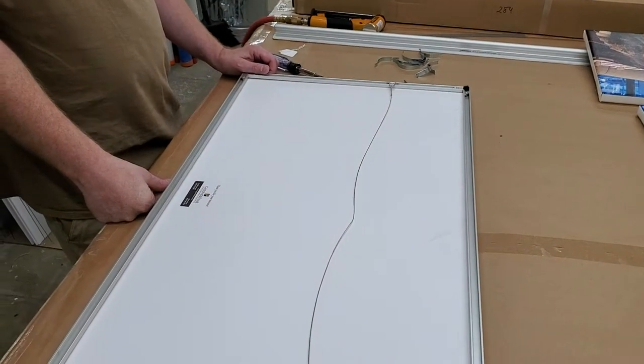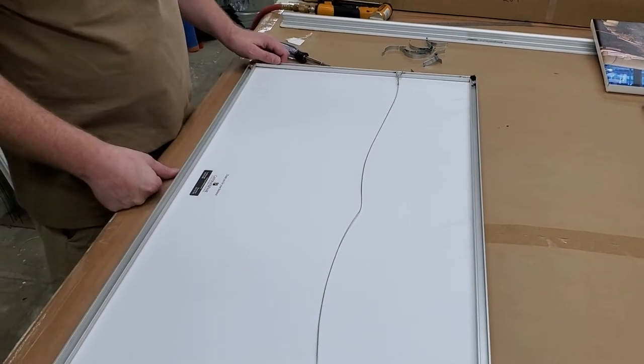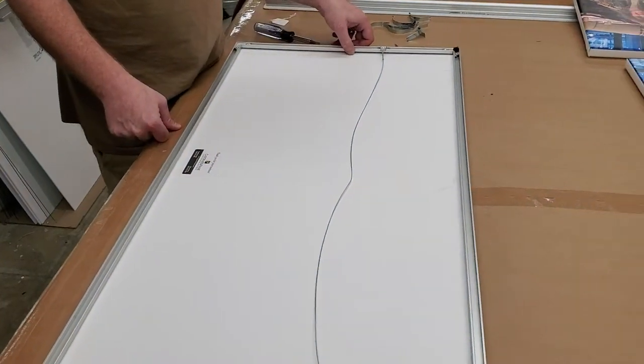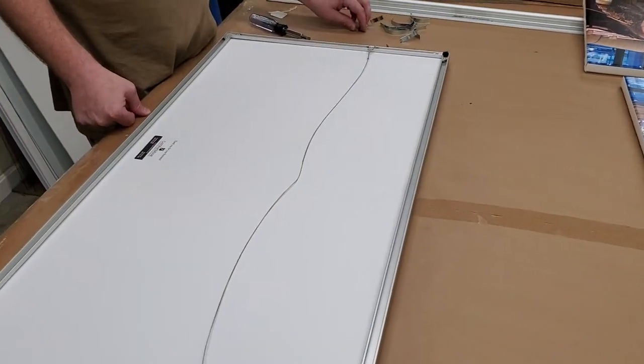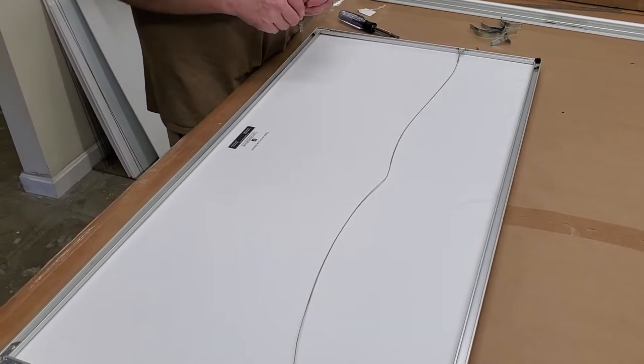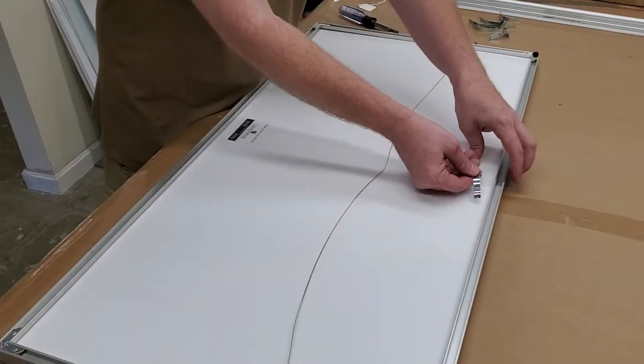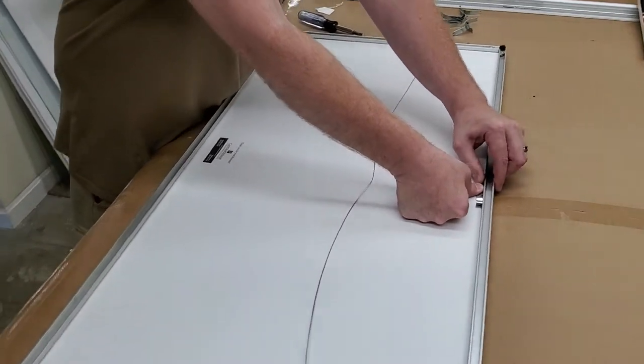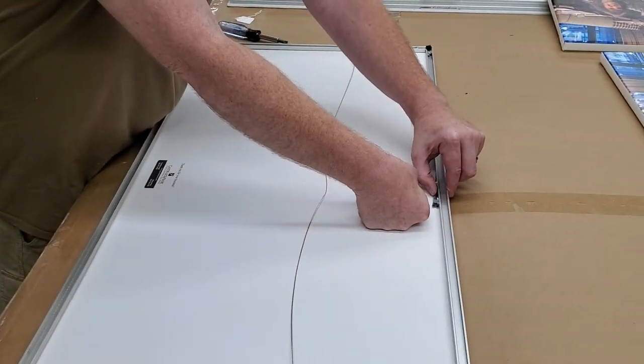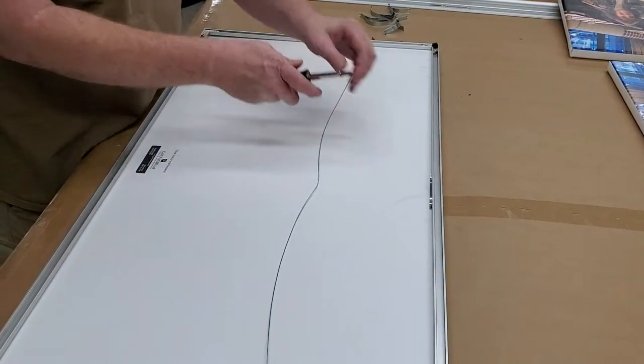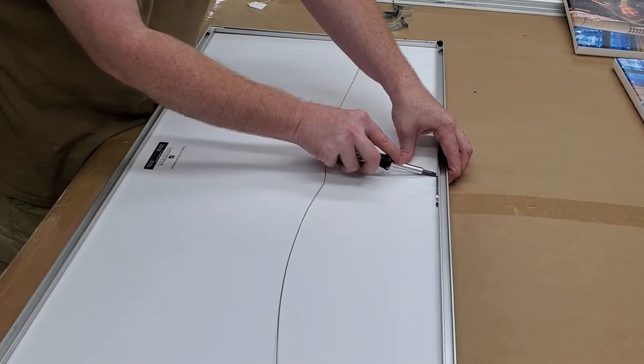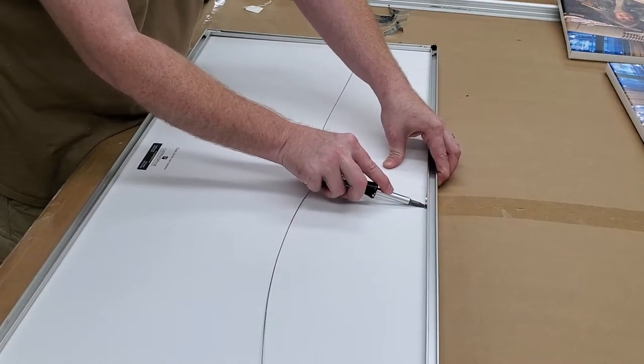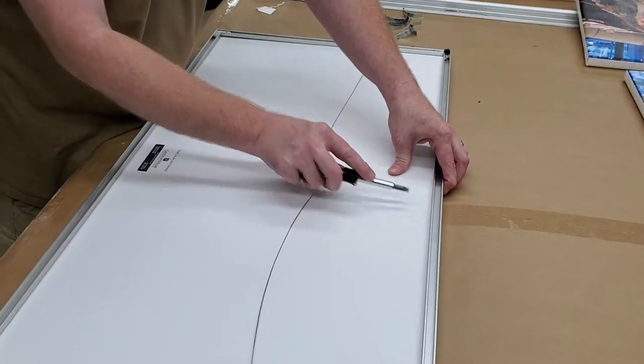Now with the piece laying back down on the table and feeling like we've got it in a position that we're happy with, we're going to start putting spring clips in. We're going to put one clip in the center on each side. What you want to do is press down on that spring and tuck one end in and then swing the other end in as you go.